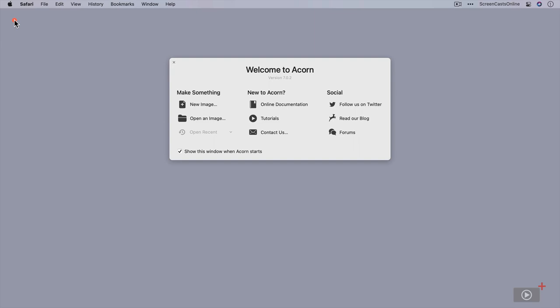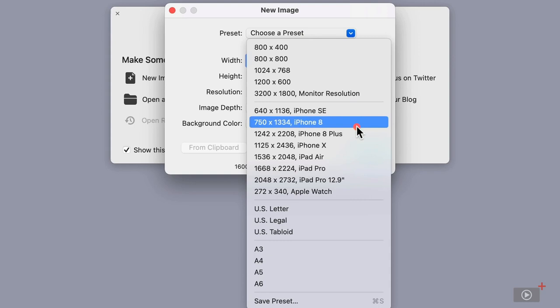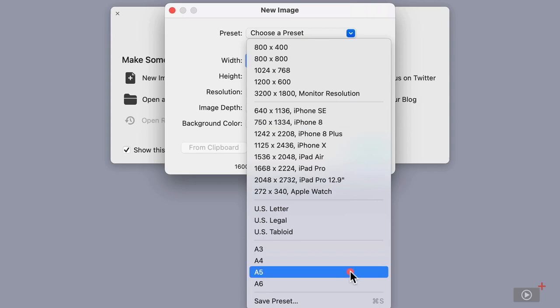Okay, let's go ahead and start off with a new image. The first thing we get if we click on new image is the option to choose a preset. By default, it comes with a number of different presets—screen sizes for Apple devices, US page sizes, and European page sizes as well. You can create your own preset.